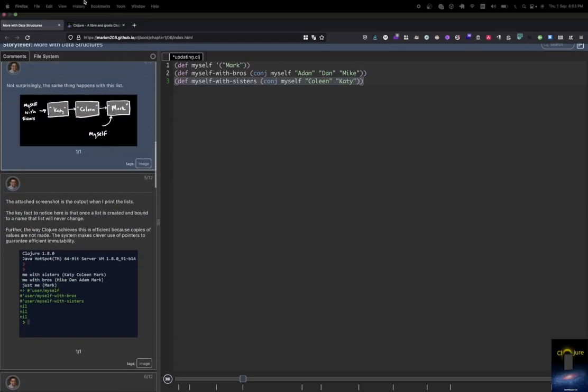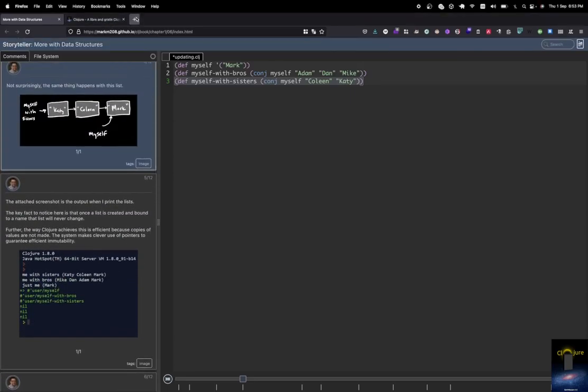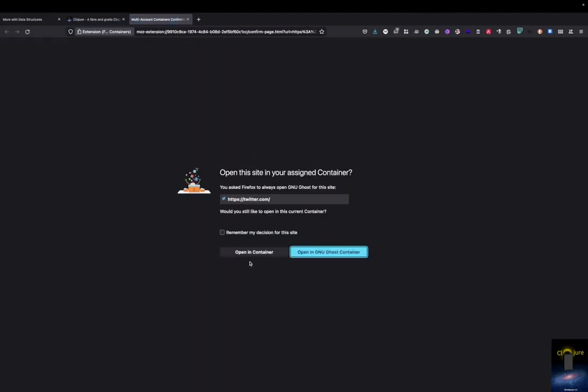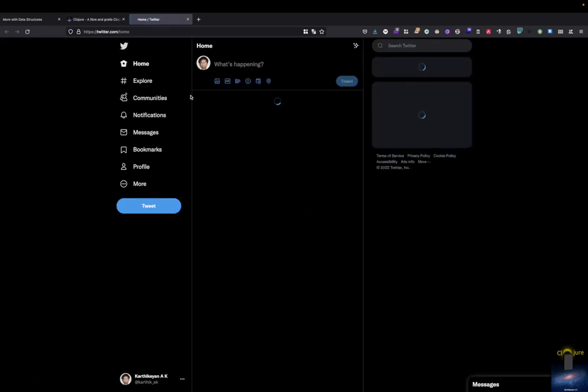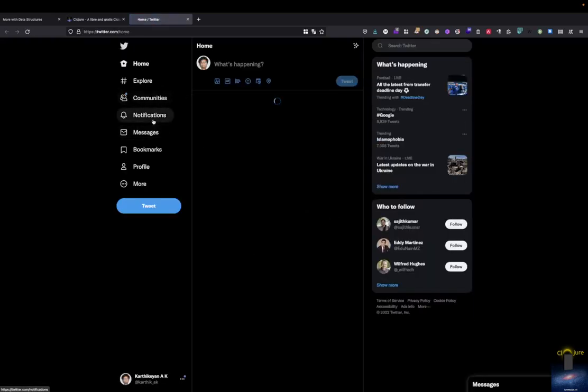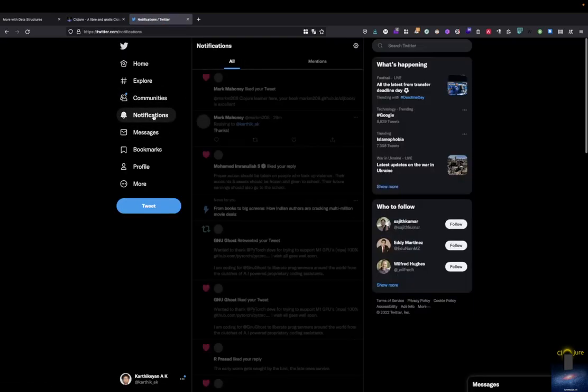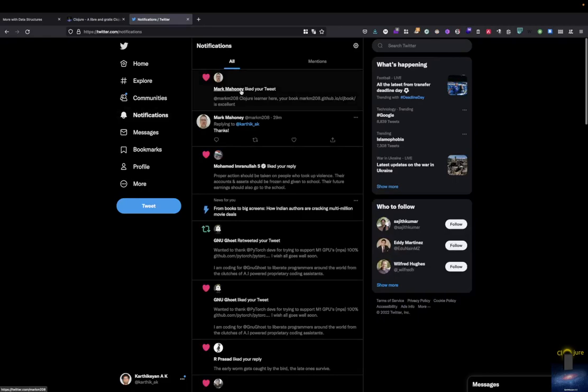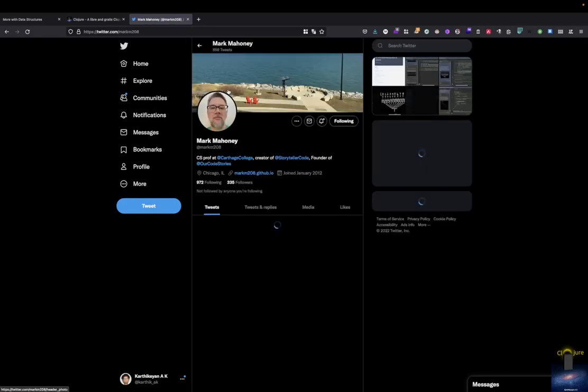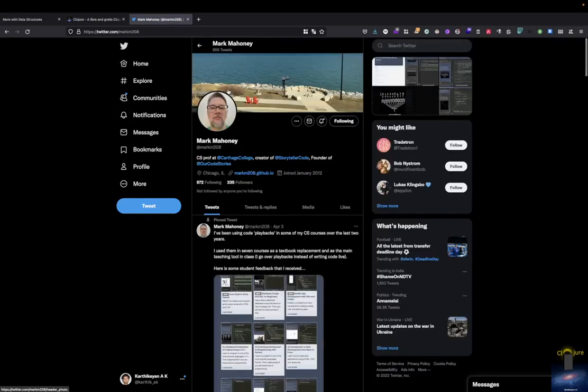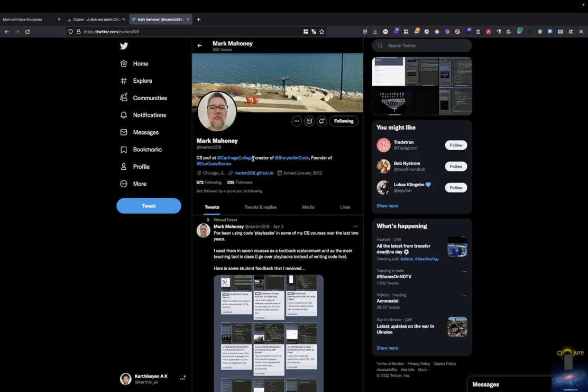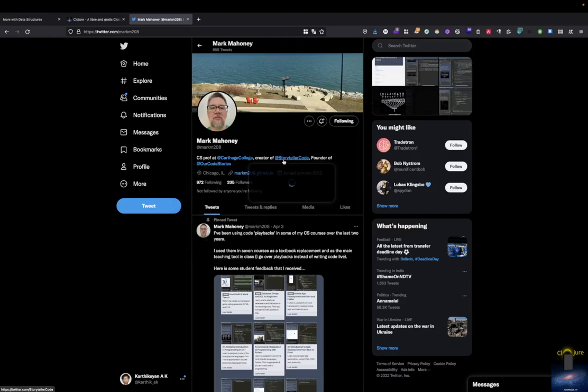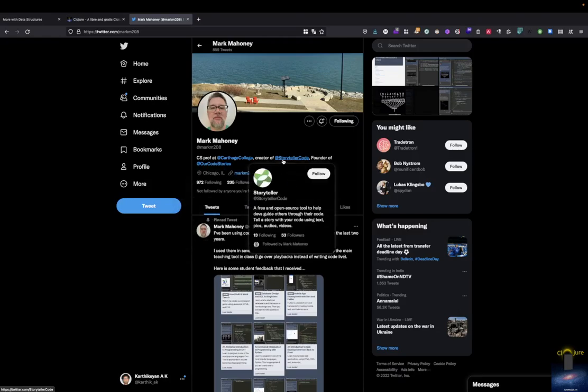And I think he has even created a general framework where you can also do it. Let me just launch my Twitter. Look, it is this guy, Mark Mahoney or something like that. Yeah, Mark Mahoney, I'll just call him Mark. He has just created this thing called Storyteller Code.